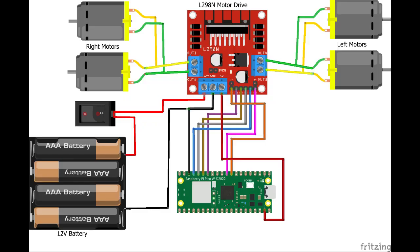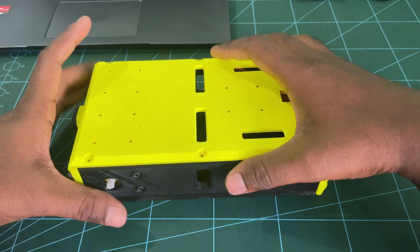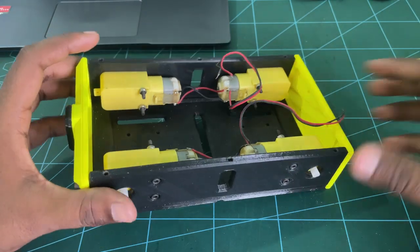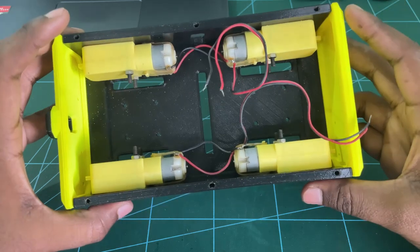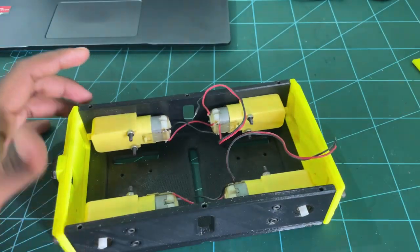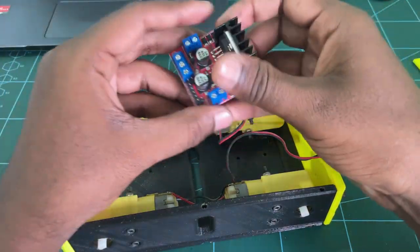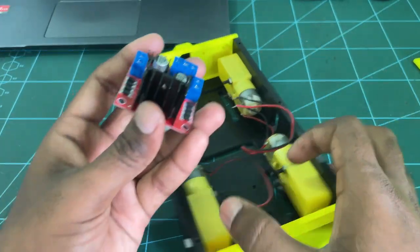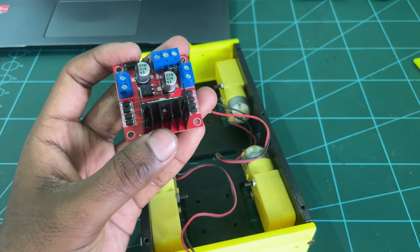This is the full circuit diagram of the robot. In chassis, I have already attached the DC motors. Next, we will start by connecting the DC motors with the motor driver.